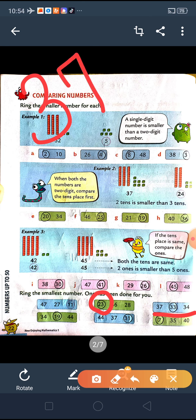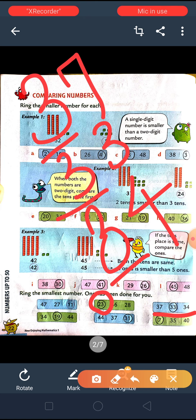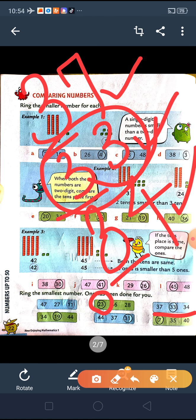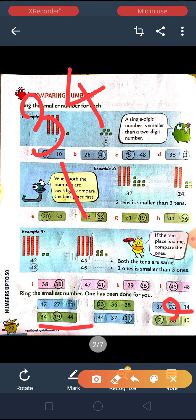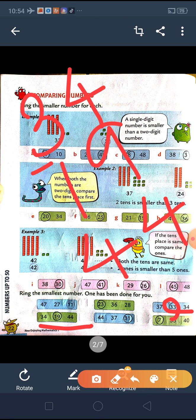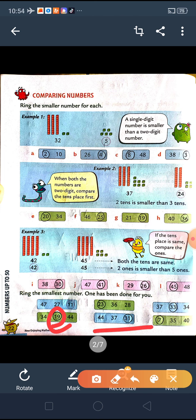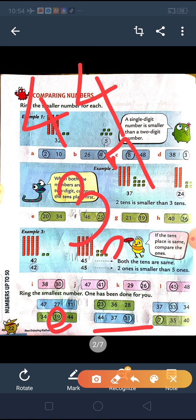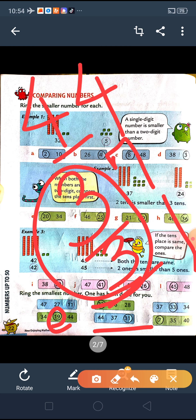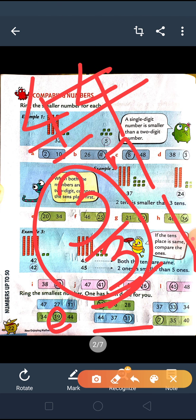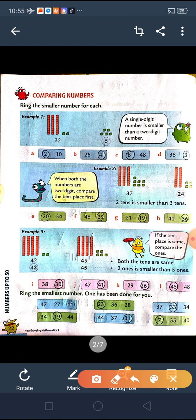Between 37, 33 and 34 — all have 3 in the tens place, so we compare ones: 7, 3 and 4. So 3 is smallest, meaning 33 is the smallest number. Between 34, 19 and 44 — compare tens place: 1 is smallest, so 19 will be the smallest number. Between 44, 37 and 31 — tens place is 4, 3 and 3. Since 4 is bigger, 44 is eliminated. Between 37 and 31, tens place is same, so compare ones: 1 is smaller, so 31 is the smallest number.